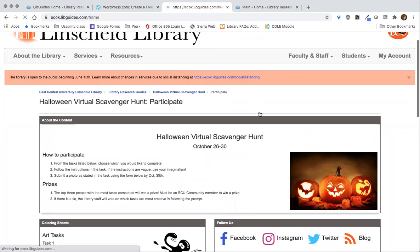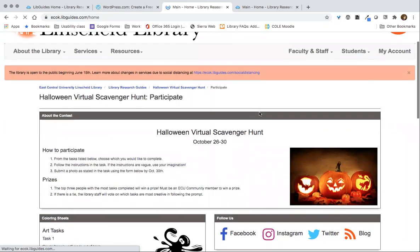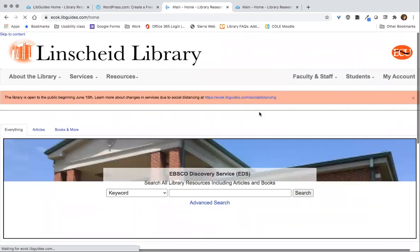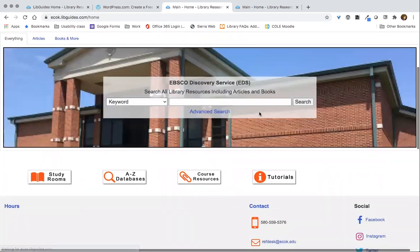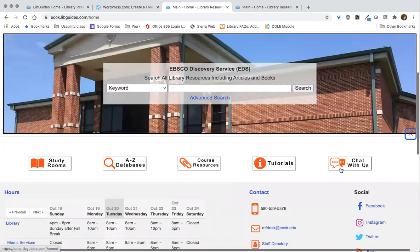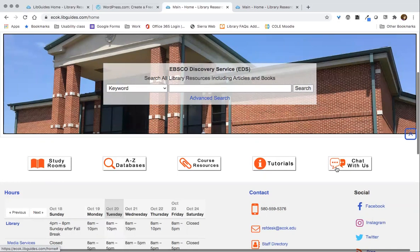Another neat feature of using SpringShare products is that they all work together very nicely. This chat button is from another SpringShare product called LibAnswers — they provide this online chat capability, and you provide the person to attend to and answer the chat.